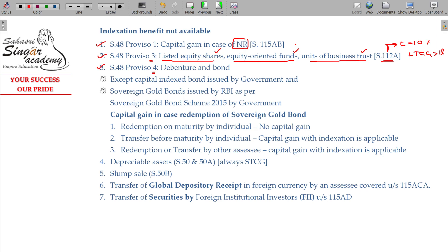Proviso 4 covers debentures and bonds. For debentures and bonds, indexation is not available. The indexation benefit is simply not applicable here.